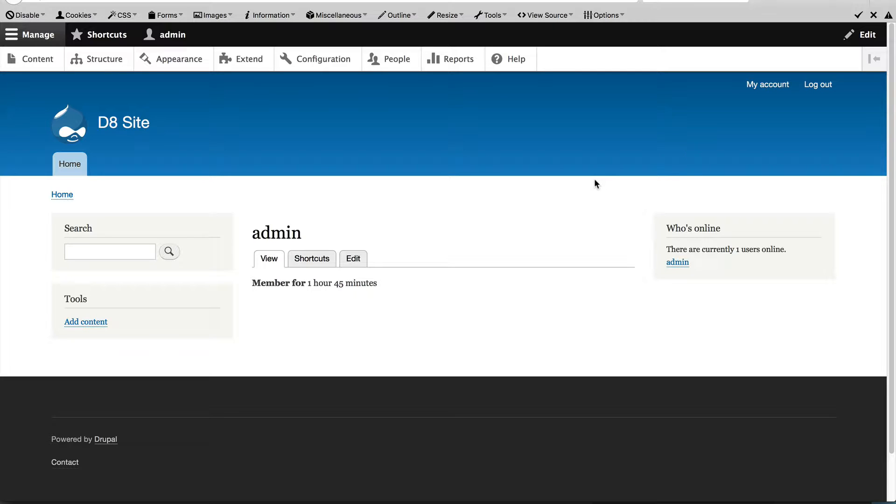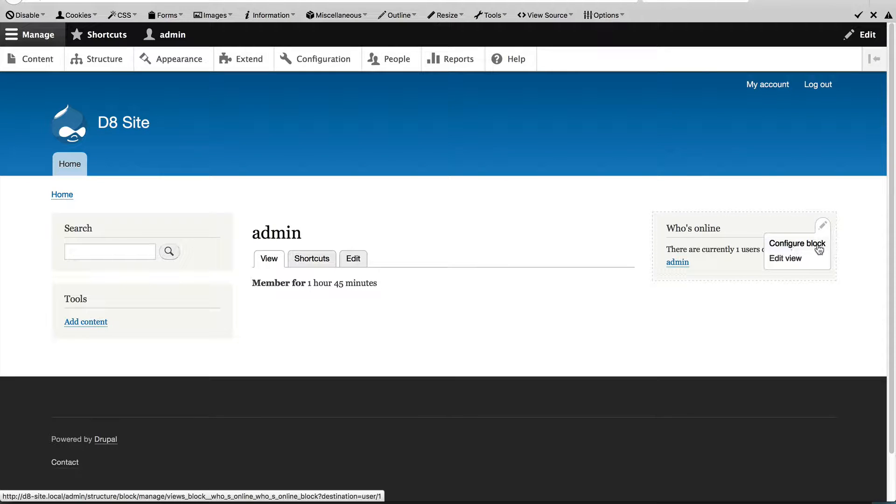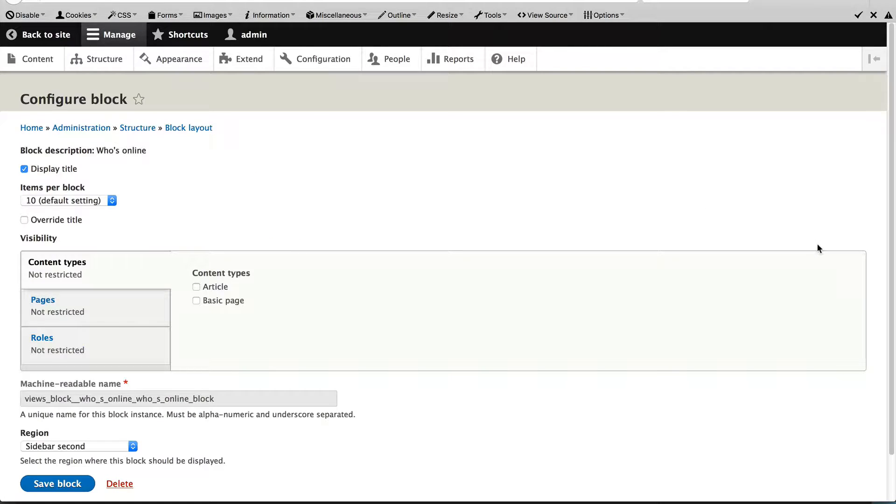Now to configure this block, just hover over it and then click on configure block. This is one way of going directly to the configure block form if the block is already displayed. So just click on that link.